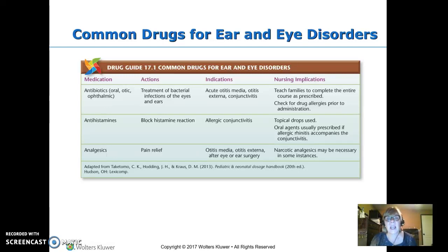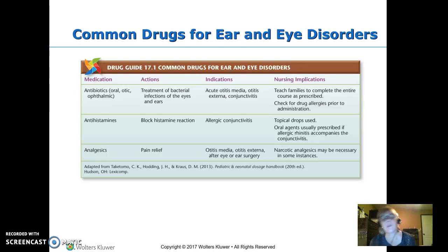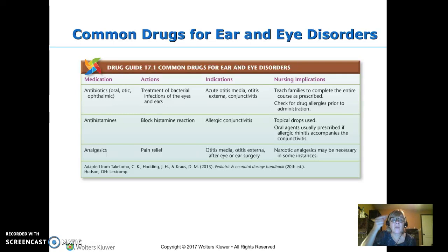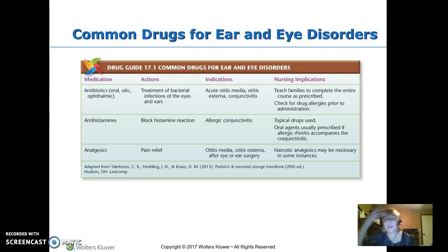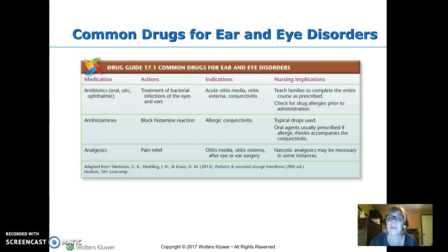This is disorders of the eyes and ears, part two. Let's look at common drugs that we use. Antibiotics — this can be ointment or drops for the eyes, or oral or drops for the ear, depending on where the infection is. This is going to be to treat something bacterial.